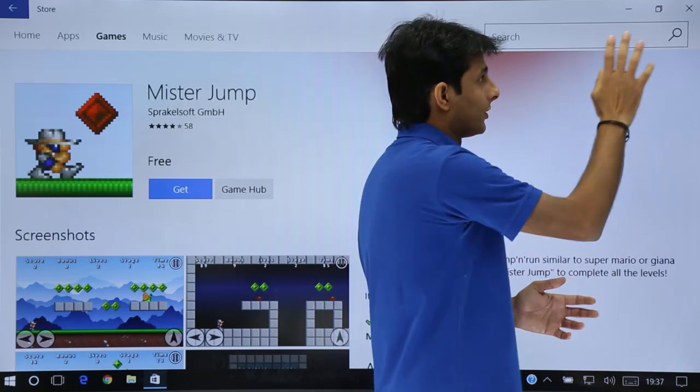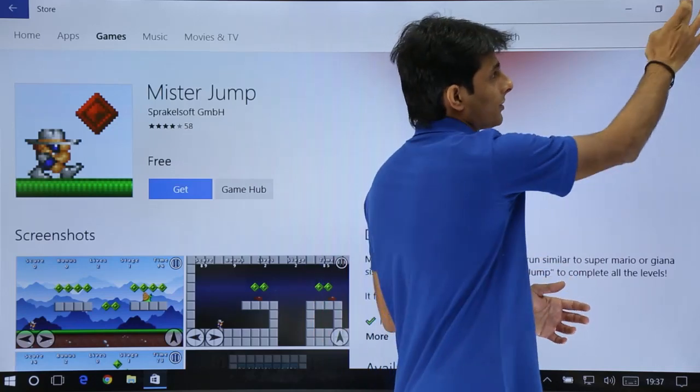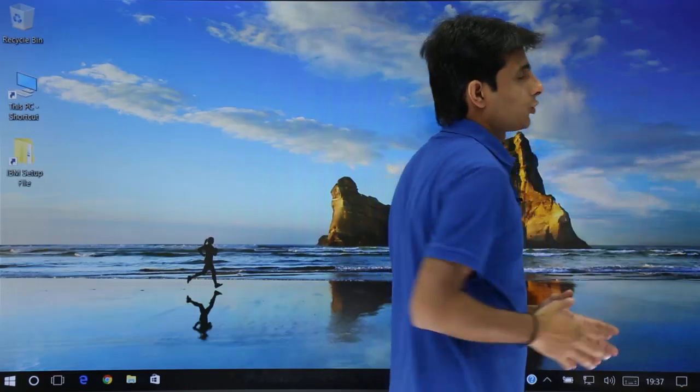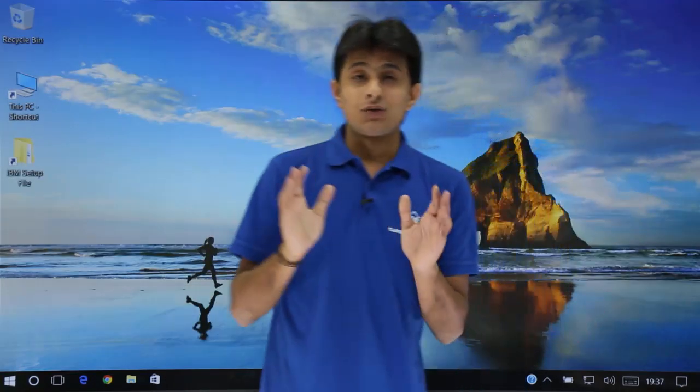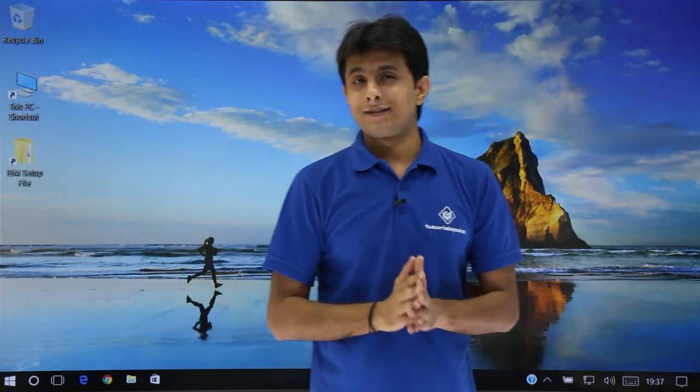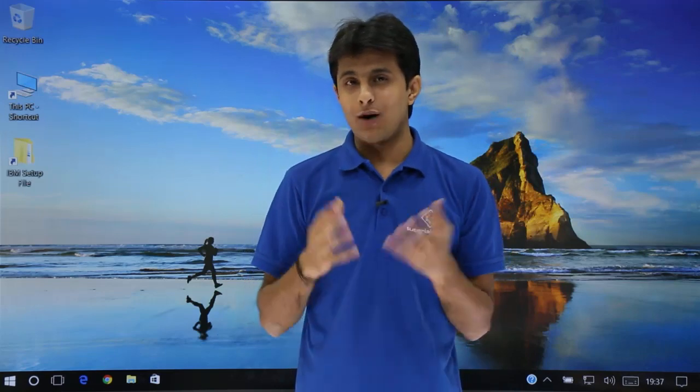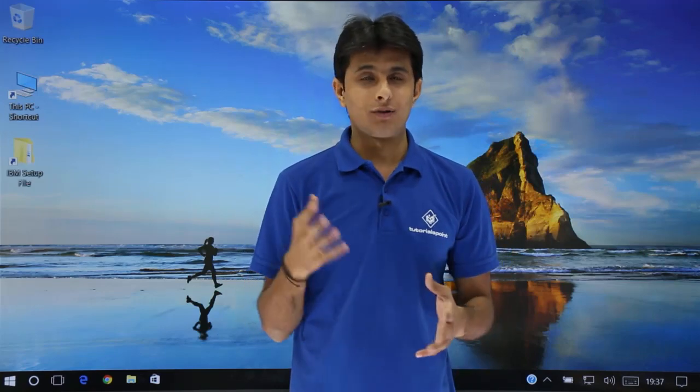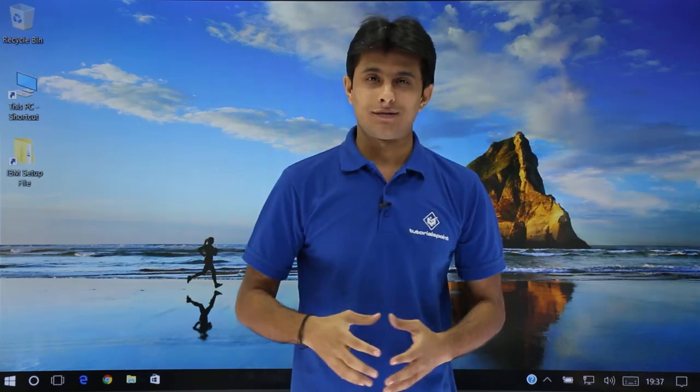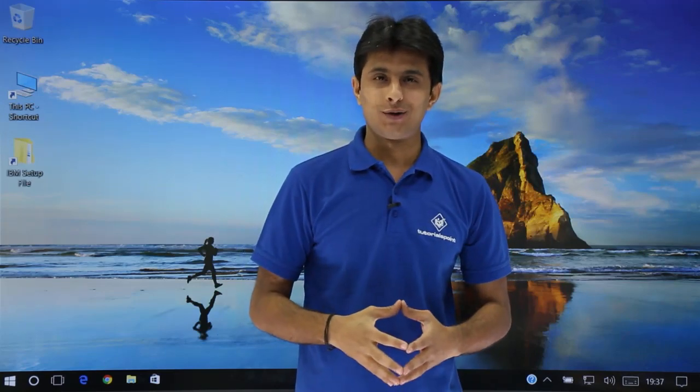And you can just, once your work is done, you can just click on this close part. So I hope you are able to understand what exactly is Windows Store, how to use it, and how the things get installed. That's all for this video.